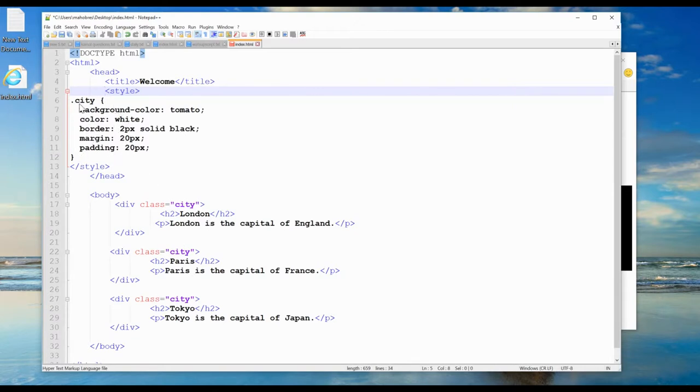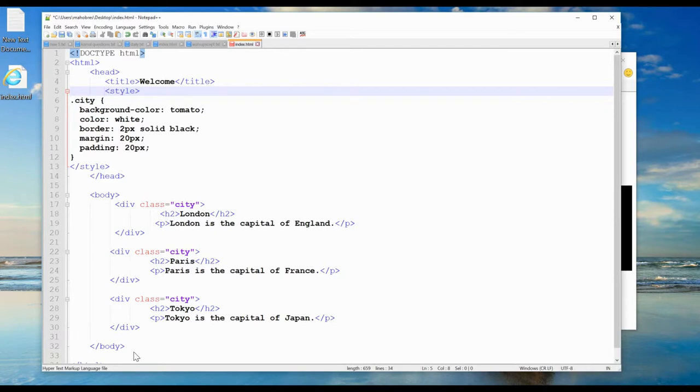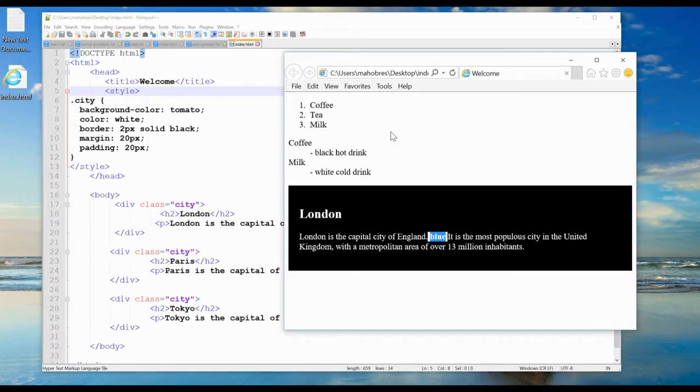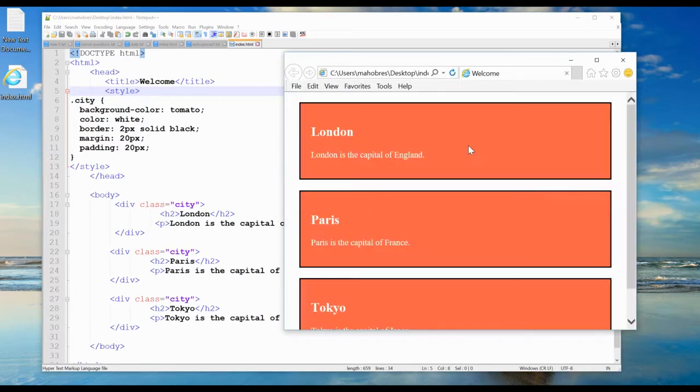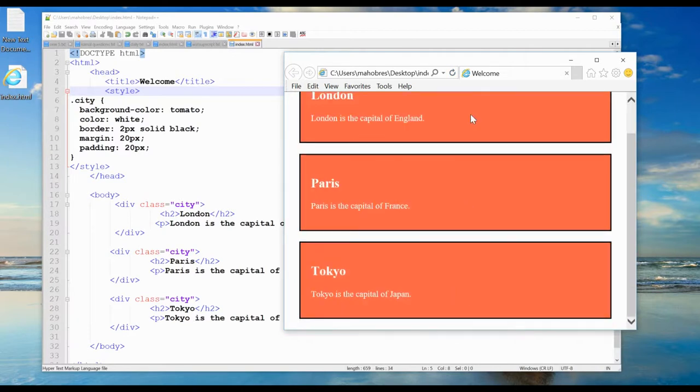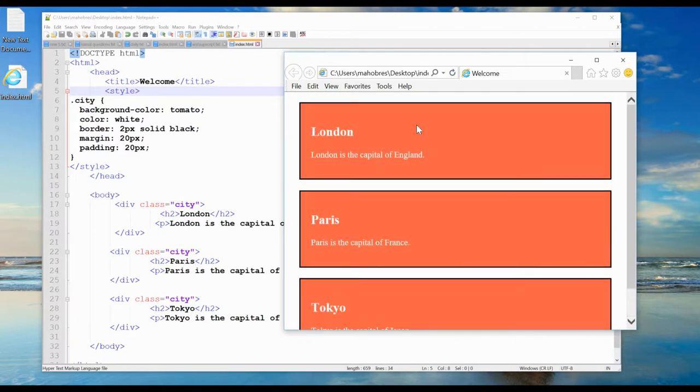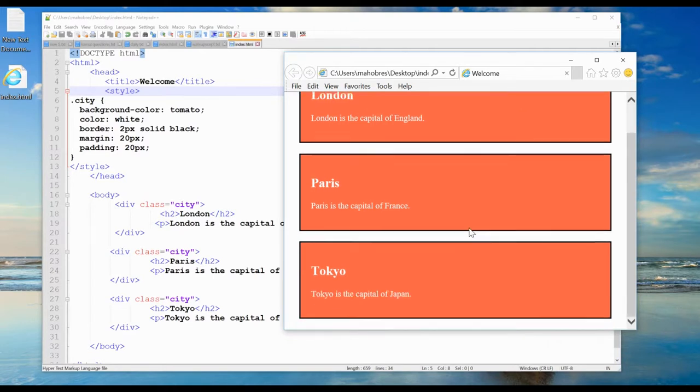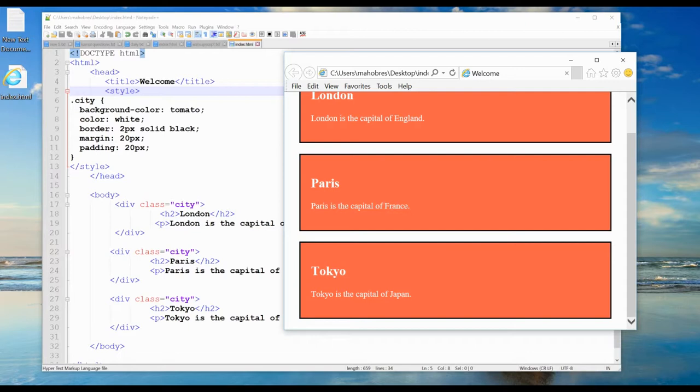This dot city extension can refer to all these three divs together. Let me refresh. You see there are three divs: London, Paris, Tokyo. All divs have the same kind of design, which you can achieve using the class attribute.